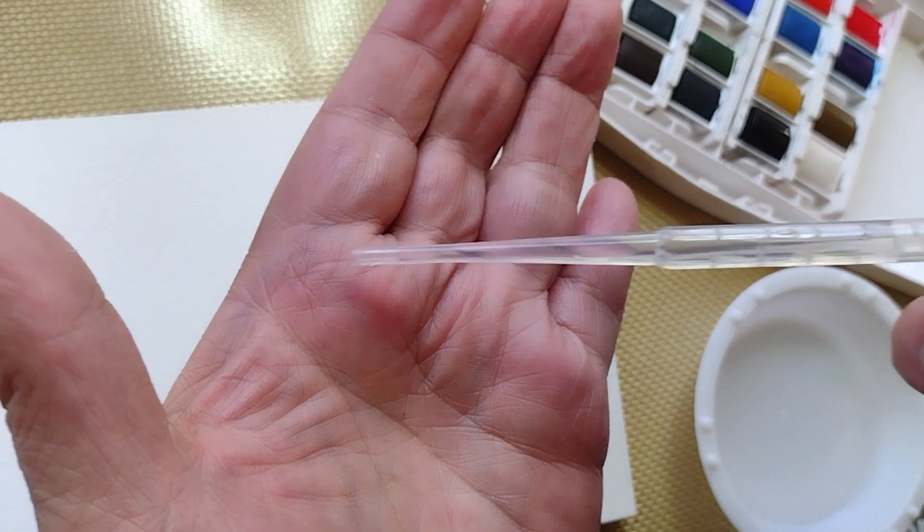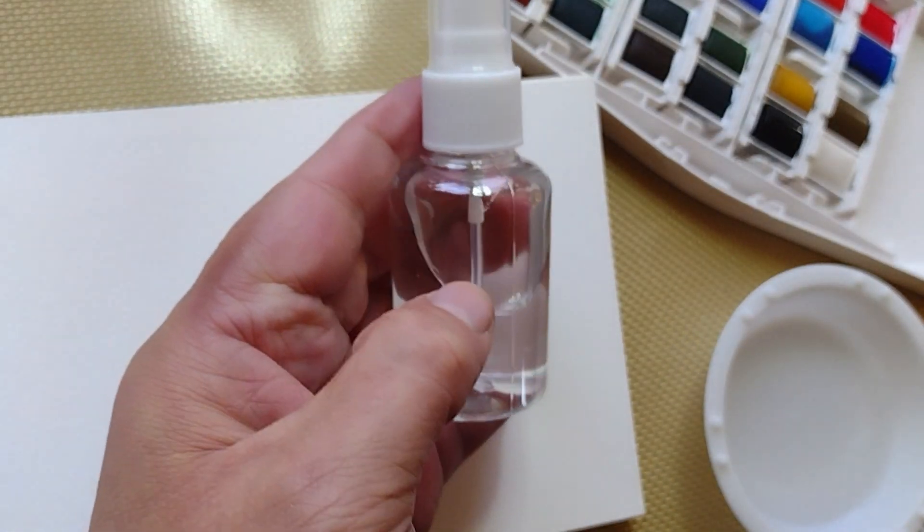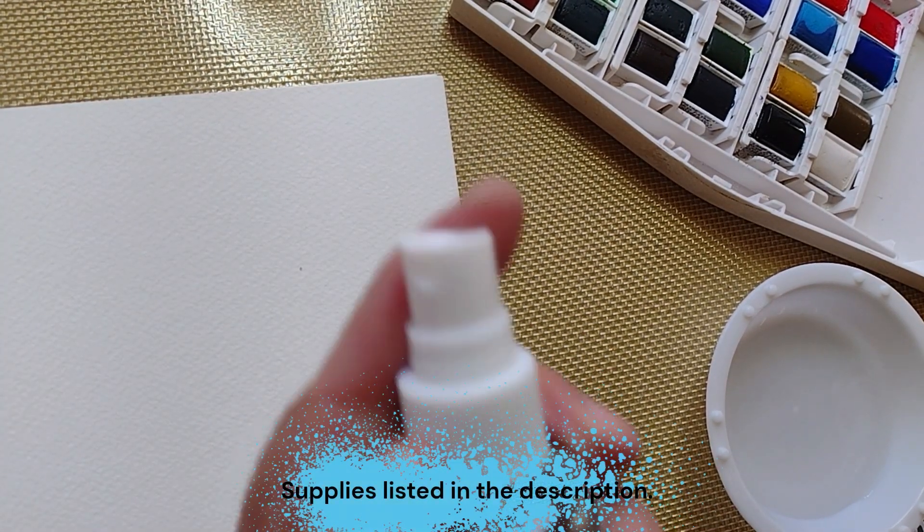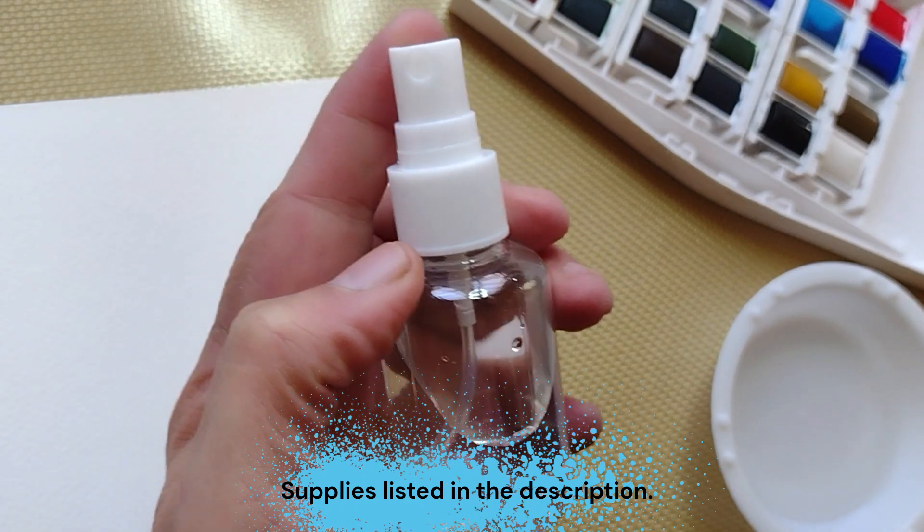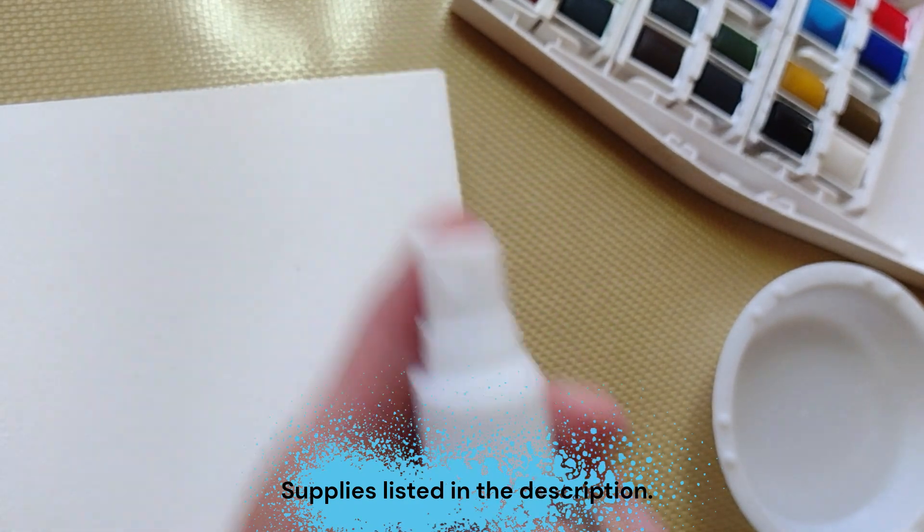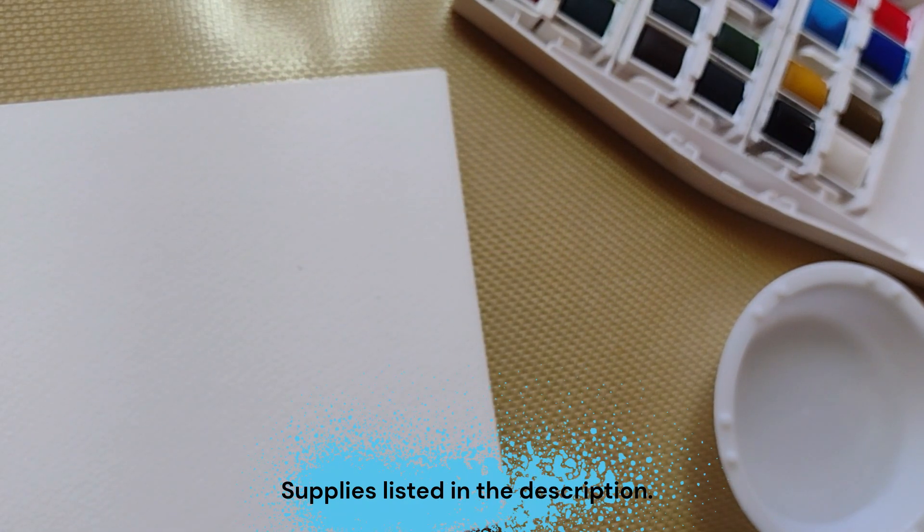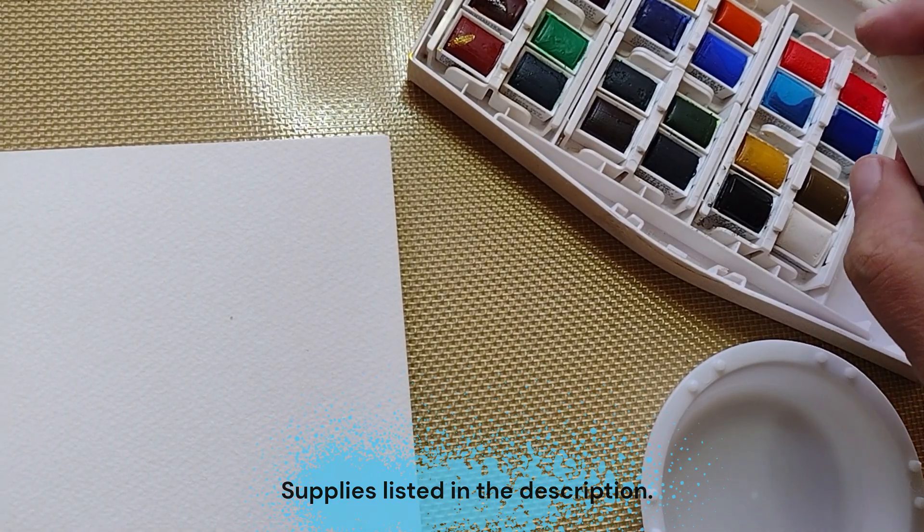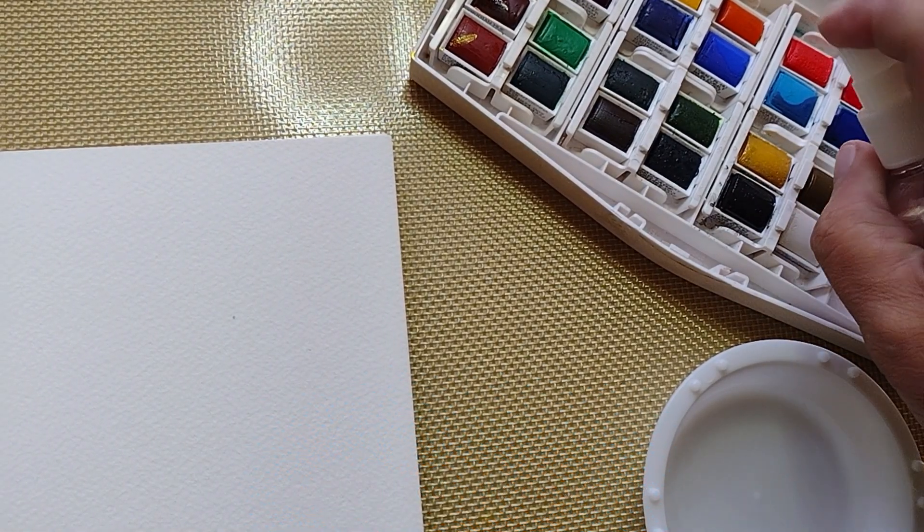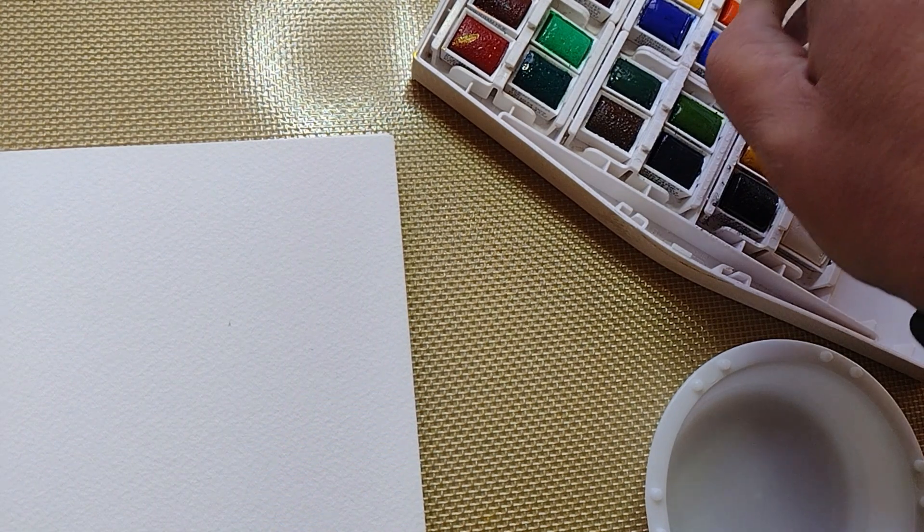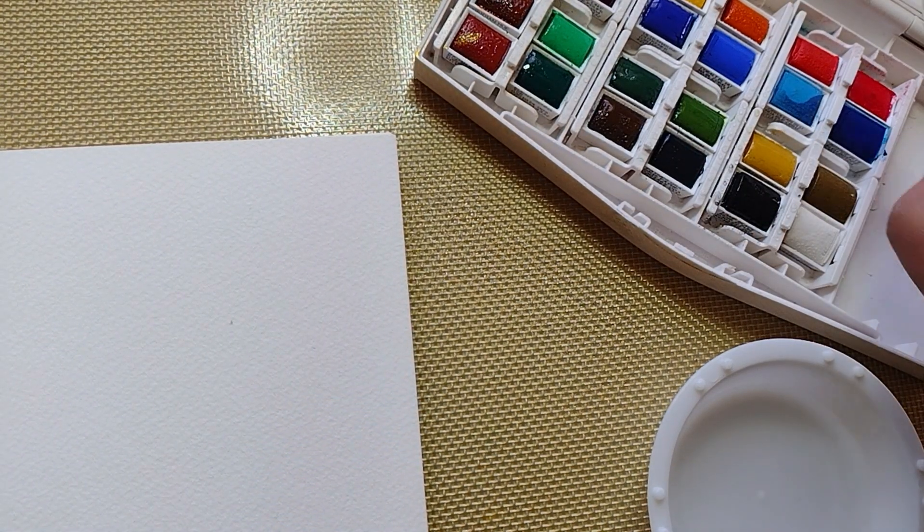In previous videos I told you that you can activate the pans by using a pipette for selective doodle colors, but what you can also do is use a mister. You can get one of these at Michael's or another craft store, or I think this one I ended up getting at a Dollar Tree.